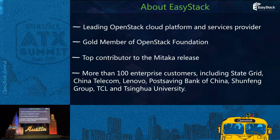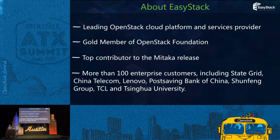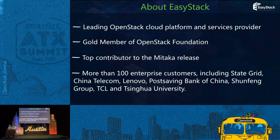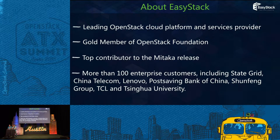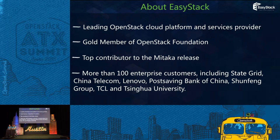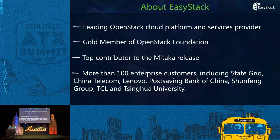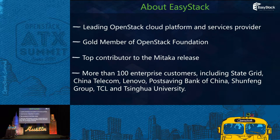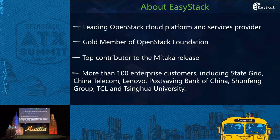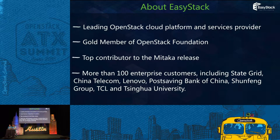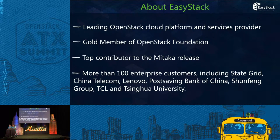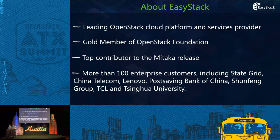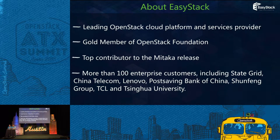In the same release, two of our engineers were nominated and approved as project core reviewers. We provide cloud development and service for more than 100 enterprise customers, including State Grid, China Telecom, Lenovo, Postal Savings Bank of China, Shifeng Group, TCL, and Tsinghua University. You can find more customer use cases from our official website.